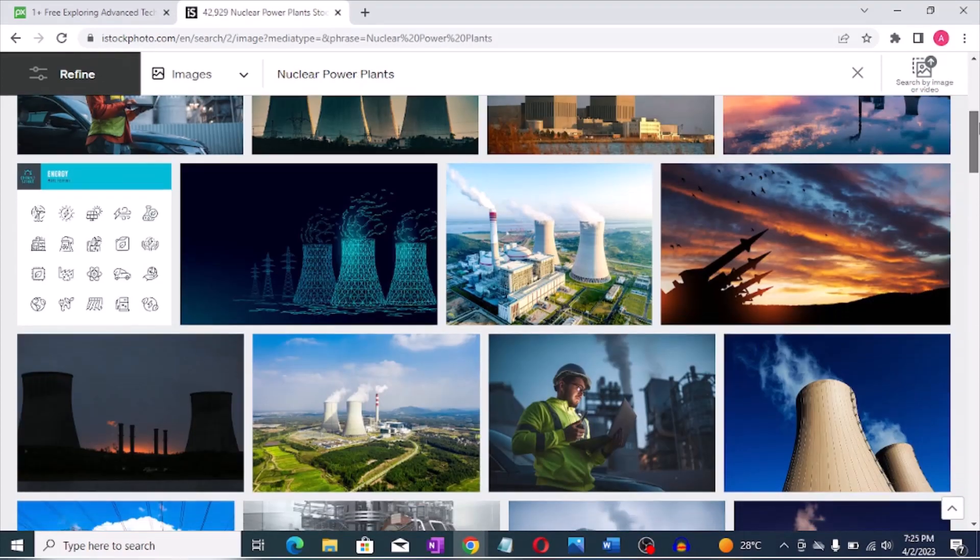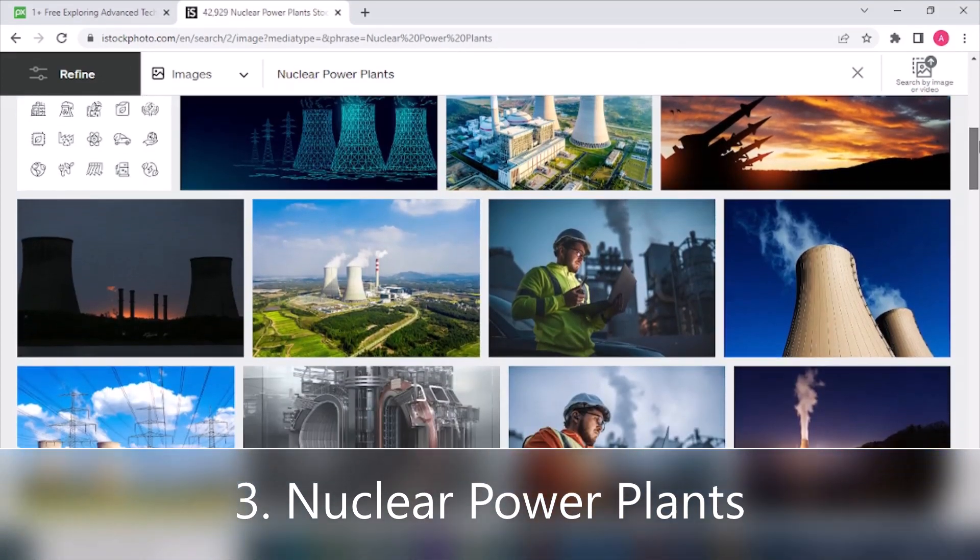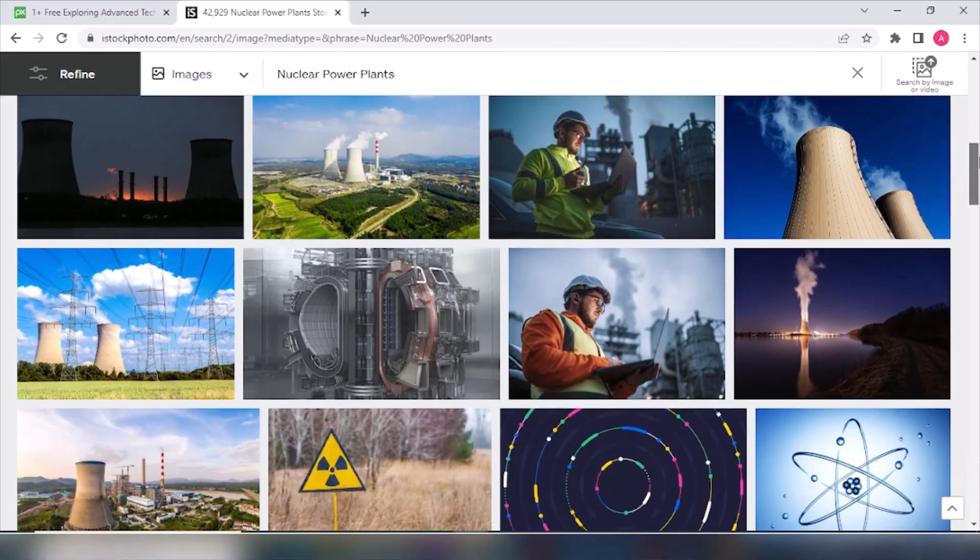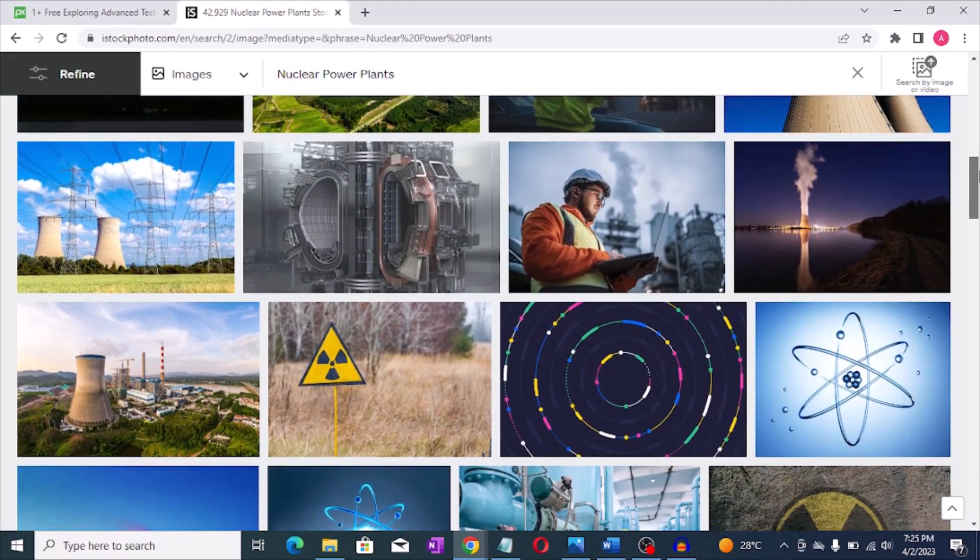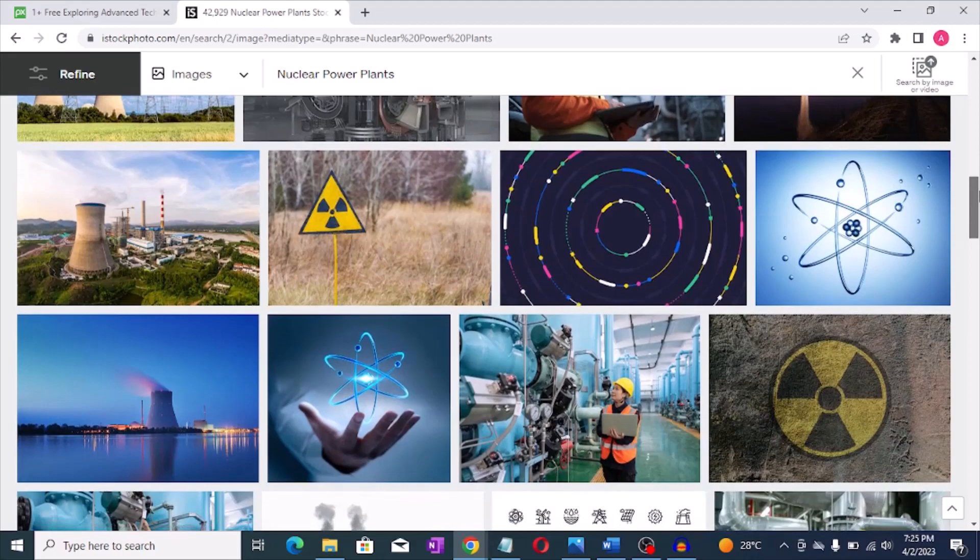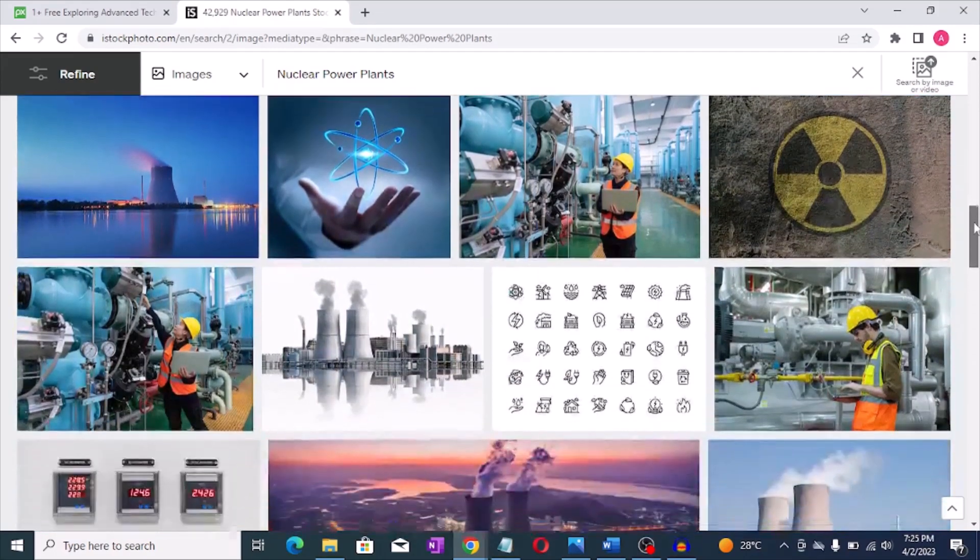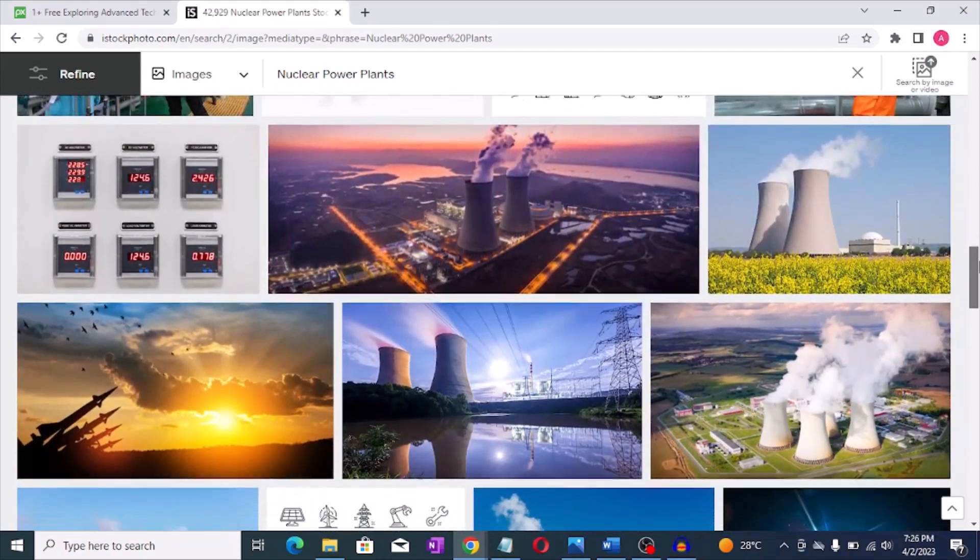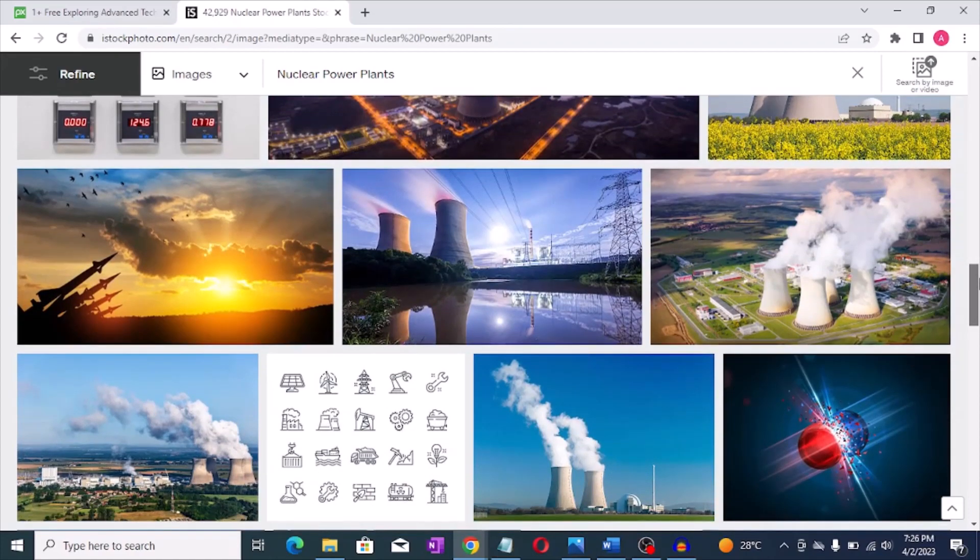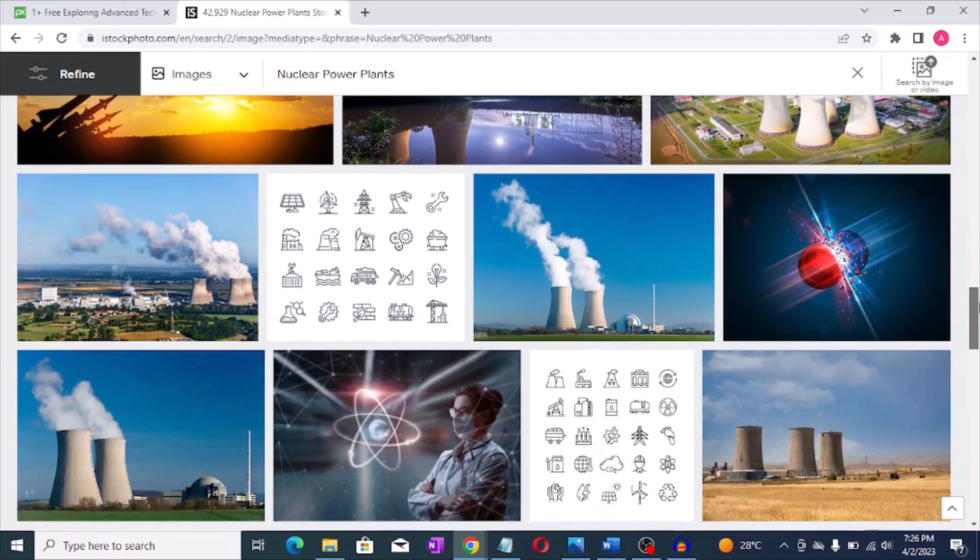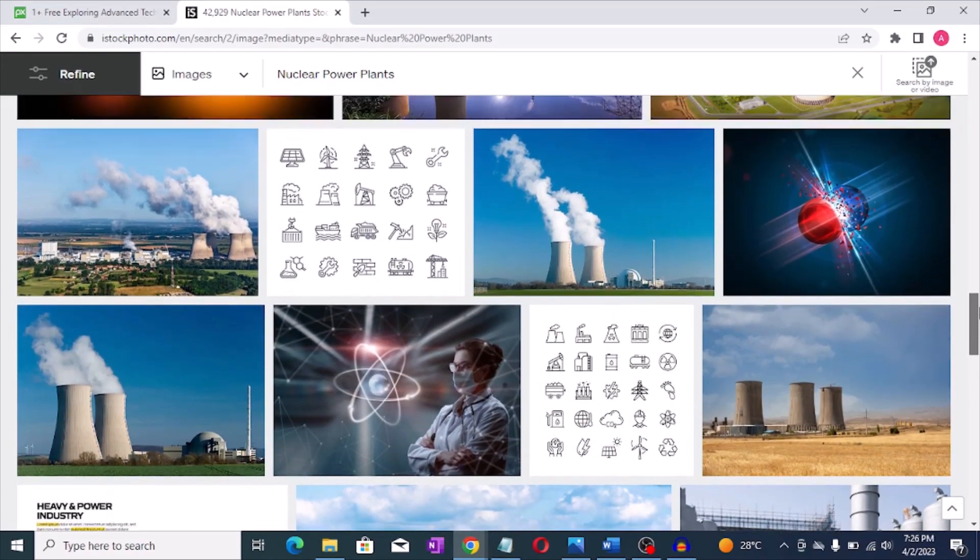Number three: Nuclear power plants. Nuclear power plants are expensive to build and maintain with a typical cost of around ten billion dollars or more. For example, the Vogtle Electric Generating Plant in Georgia, USA cost around twenty-eight billion dollars to complete.